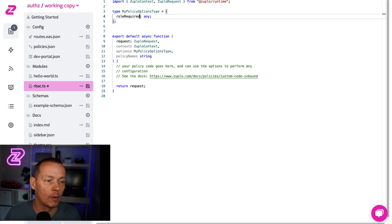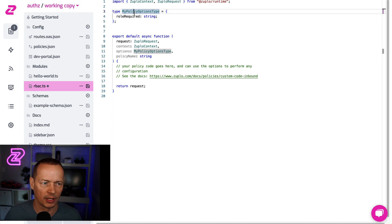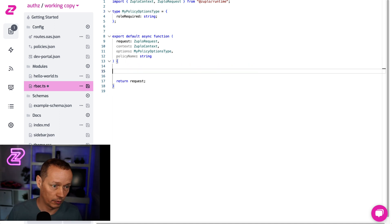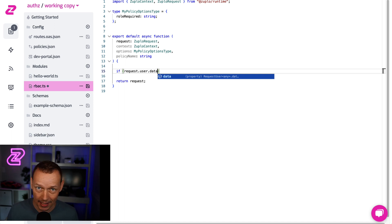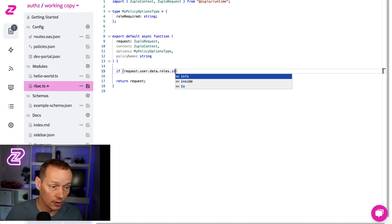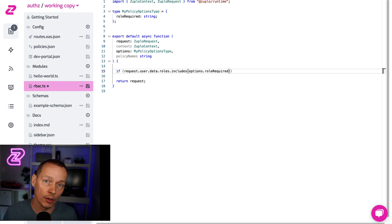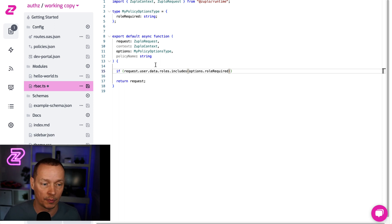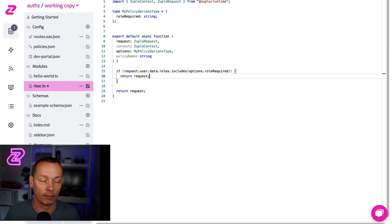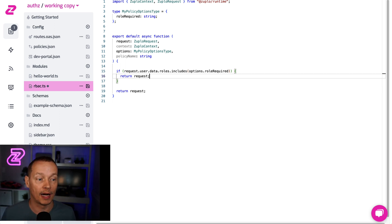So let's create an option here called role_required, and that's going to be a string — that's the options for my policy. And then in here, what we're going to do is say: if request.user.data — so that's the metadata — .roles, and we know that's an array, .includes(options.role_required). So if the list of roles on the user includes the role required by this route, then I'm going to let the request proceed. The way we do that in a policy is we simply return the request. It's a command chain pattern — if I return the request, that signals to continue down the pipeline. If I return a response, however, it short-circuits the pipeline and sends a response back.